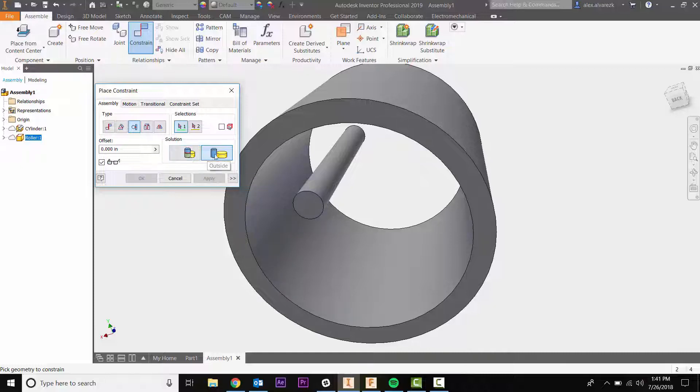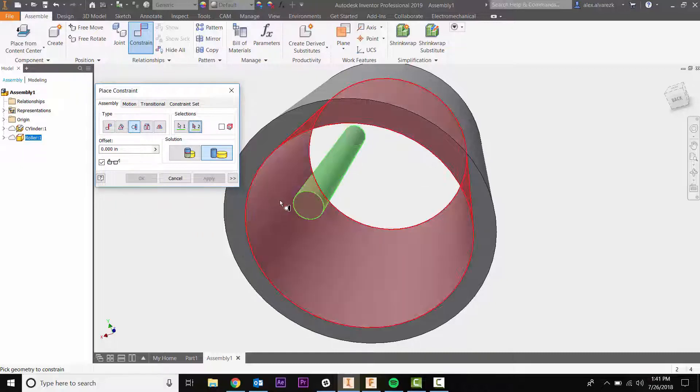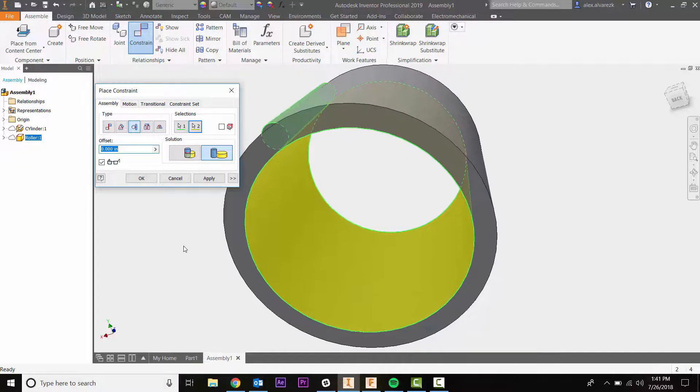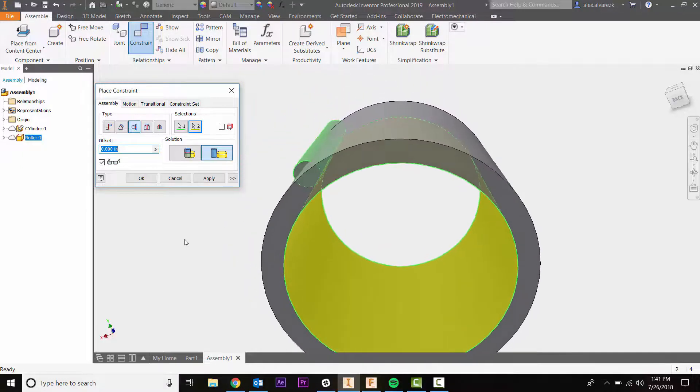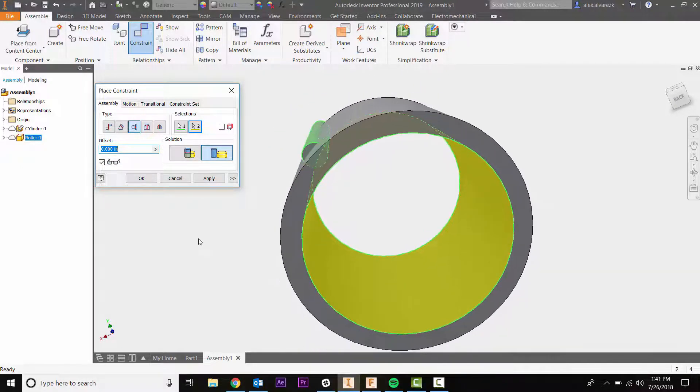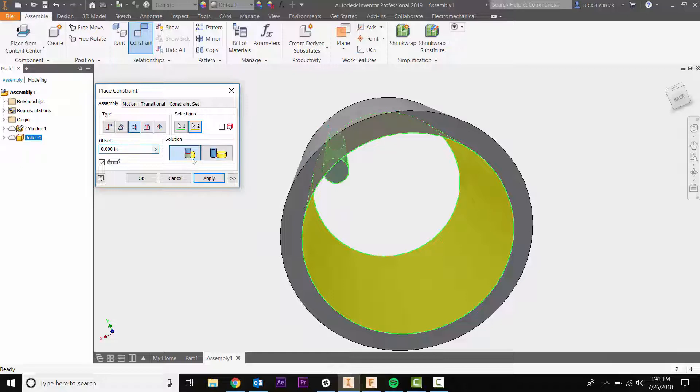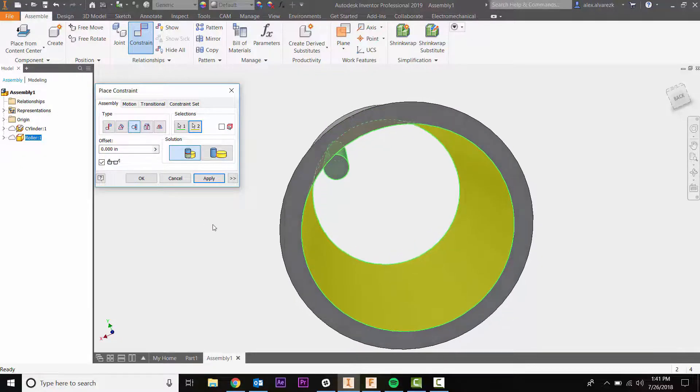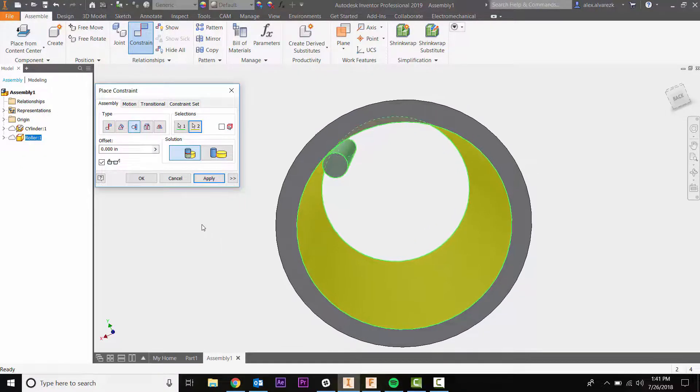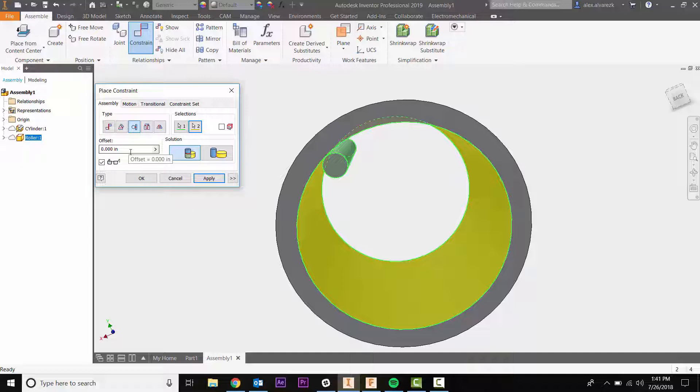Let's go ahead and take a look at the differences here. If we select the outside surface and we click on this face and this face, notice that they're constraining to the outside of it. If I switch that to the inside, it switches to the inside. We also have the offset dialog box which allows you to input some sort of offset if you want.